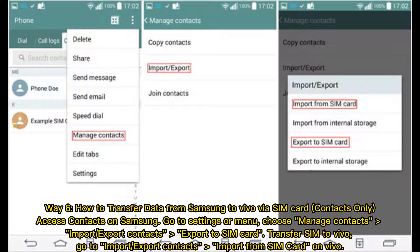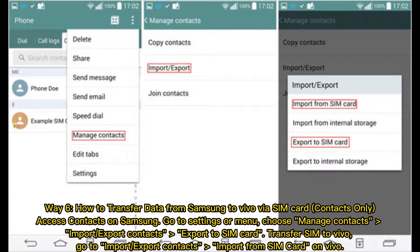Way six: how to transfer data from Samsung to Vivo via SIM card — contacts only. Access Contacts on Samsung, go to Settings or Menu, choose Manage Contacts, then Import/Export Contacts, and export to SIM card. Transfer the SIM card to Vivo, then go to Import/Export Contacts and select Import from SIM card on Vivo.